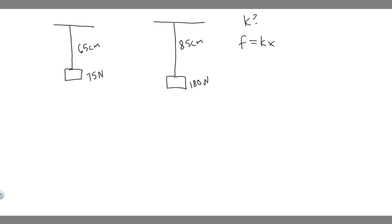And so we're given two different scenarios here, so what we have to do is calculate the change in it. So essentially, the change in the force is equal to k times the change in the distance. But we're trying to solve for k, so we want to get k by itself, and we can do that just by dividing both sides by the change in x.